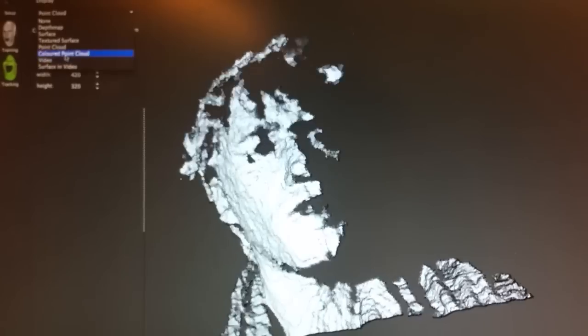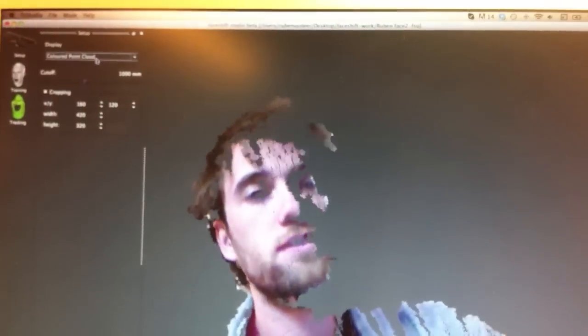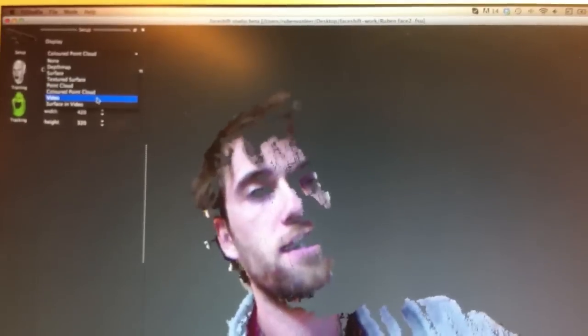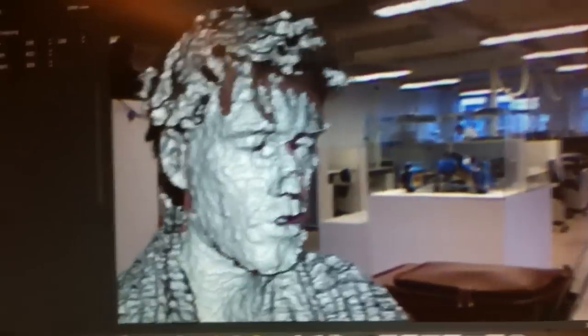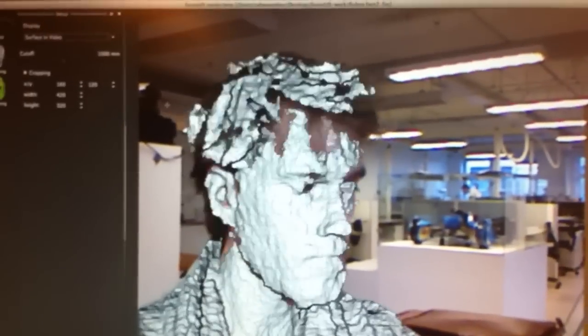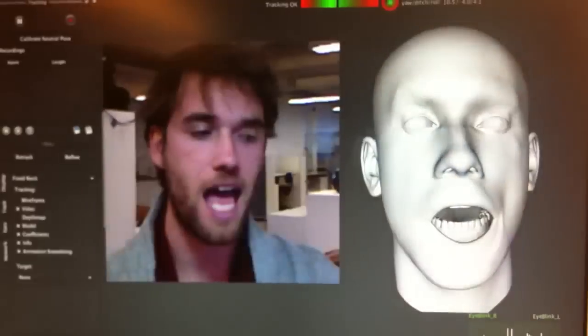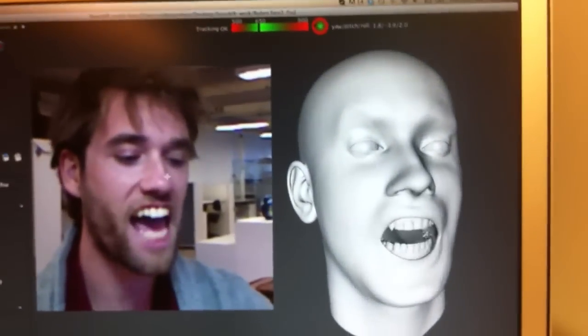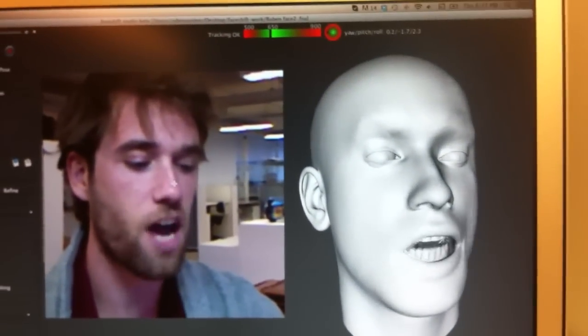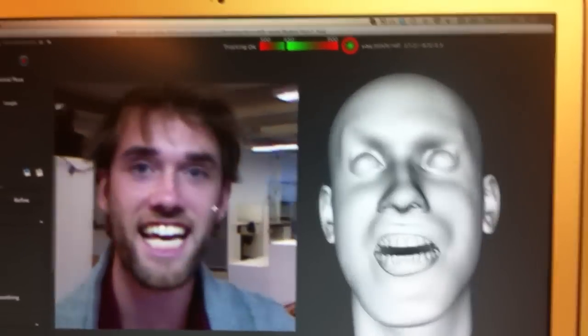Here's a video point cloud. And the surface on the video where I'm at, as you can see. So basically, I have my face now in 3D.